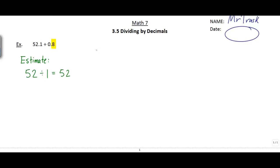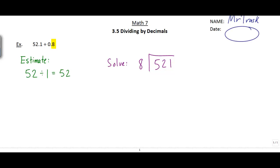Next we're going to solve. When it comes time to solve, I want you to ignore the decimal points. So 52.1 divided by 0.8 — just think of that as 521 divided by 8. Make a note to yourself: ignore the decimal points for now. At the very end we'll figure out where the decimal point goes in the final answer.